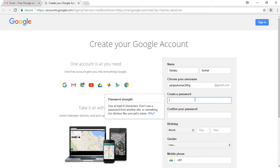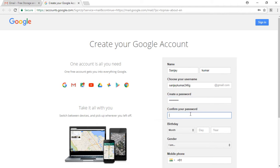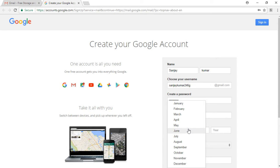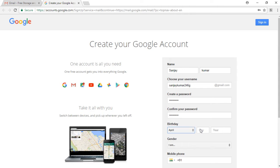Now I am going to create a password. You should create a strong password. You can use a combination of characters, alphabet, numbers, and other things. Now you should confirm your password and enter your birthday like I am entering 8 April 1999, and then you should enter your gender.